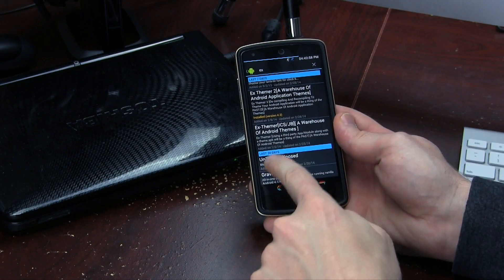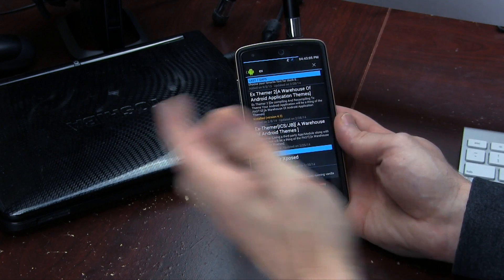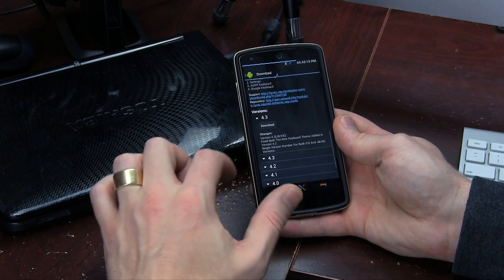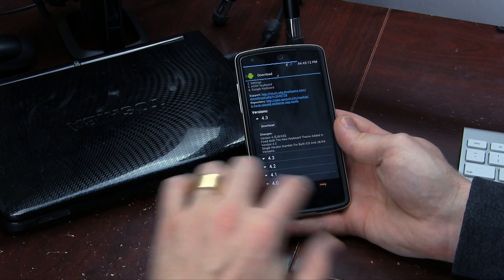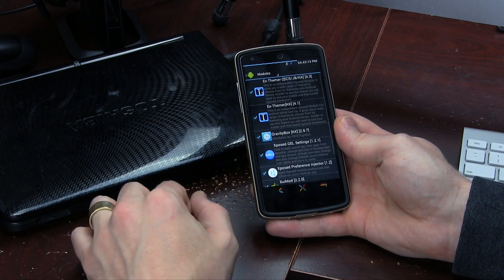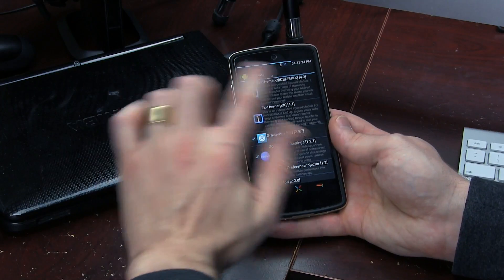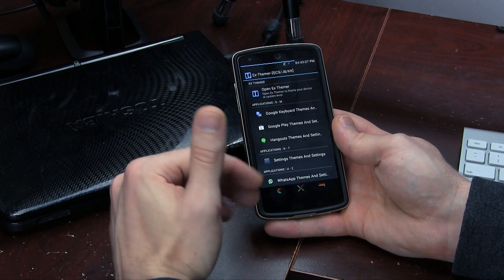You'll notice that we've got EX Themer 2. EX Themer 2 is compatible with Ice Cream Sandwich, Jelly Bean, and KitKat. There is another version for Ice Cream Sandwich and Jelly Bean, but EX Themer 2 supports all three. Once you find it, click on it, scroll down, and simply download it. Once it's downloaded, jump back into modules, check that little box, and then reboot your device because modules need a reboot to be fully compatible. So once you've rebooted it, tap on it and it opens up.